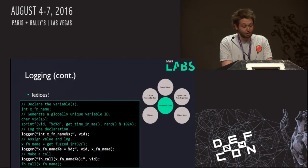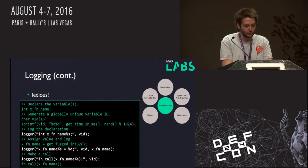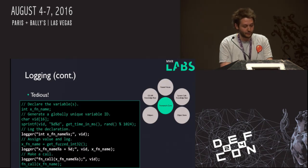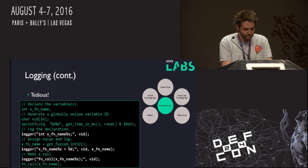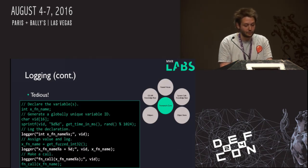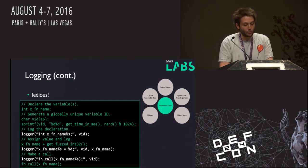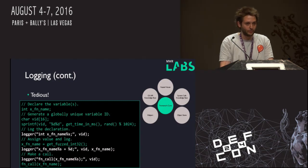This is an example of our logging from a library call. What we do is grab a variable ID to tag onto the end of a variable, then assign that variable and call the function. As you can see at the bottom, we log the function call before calling the function in the fuzzer to try and ensure that we log the crash before it actually crashes.